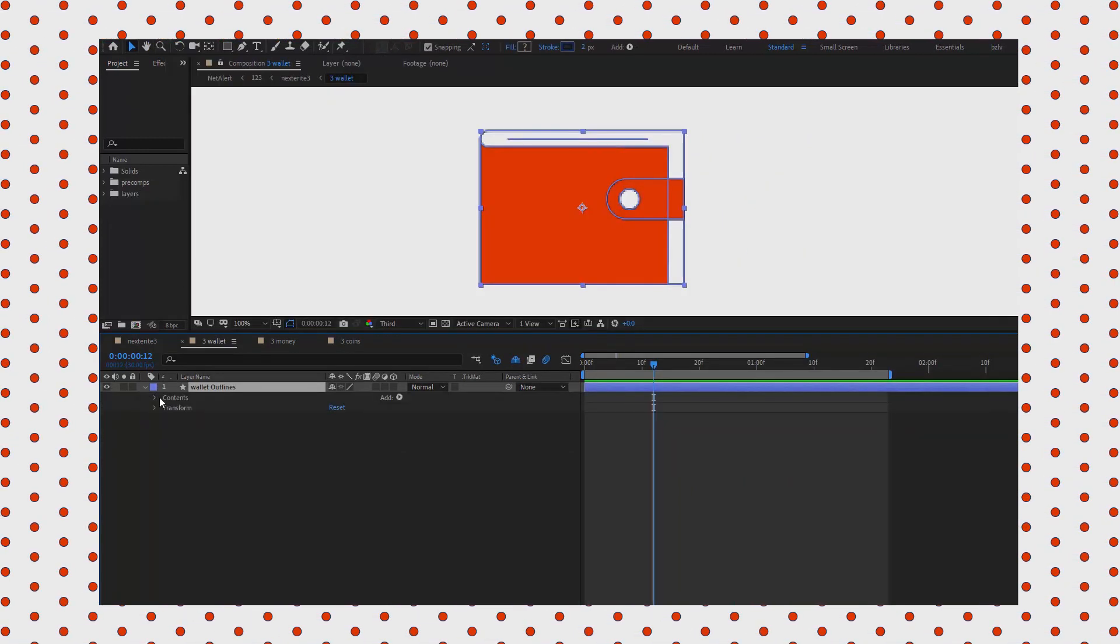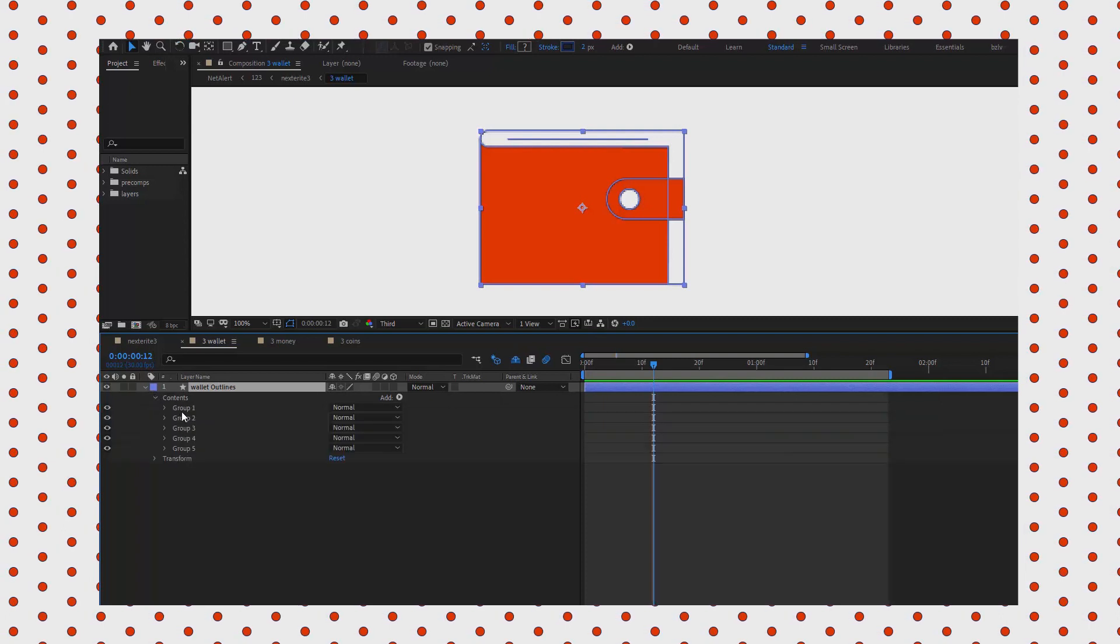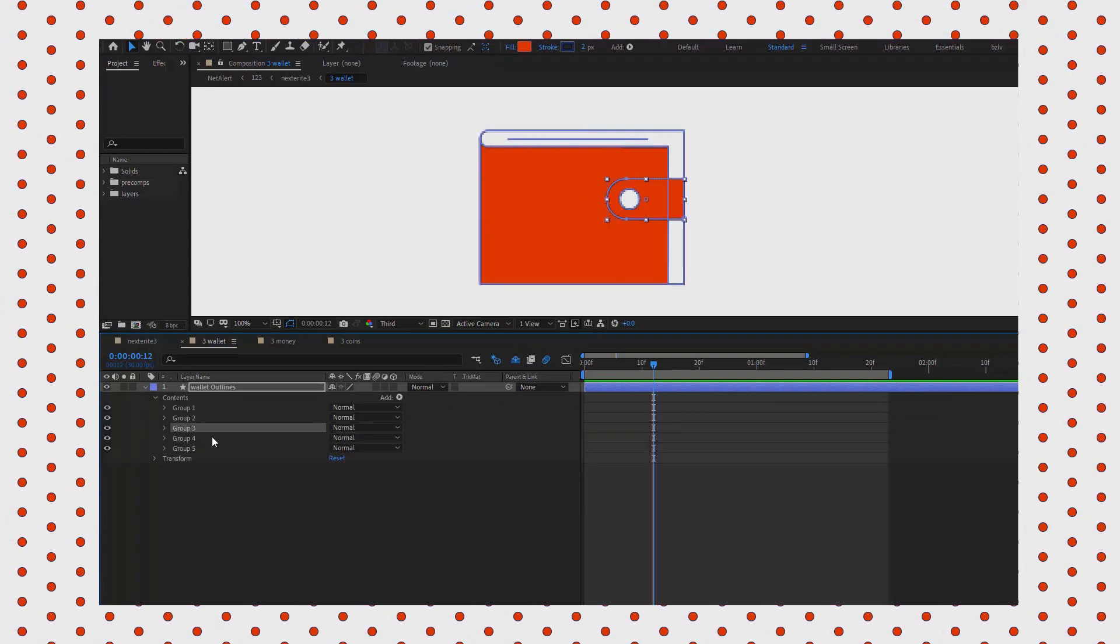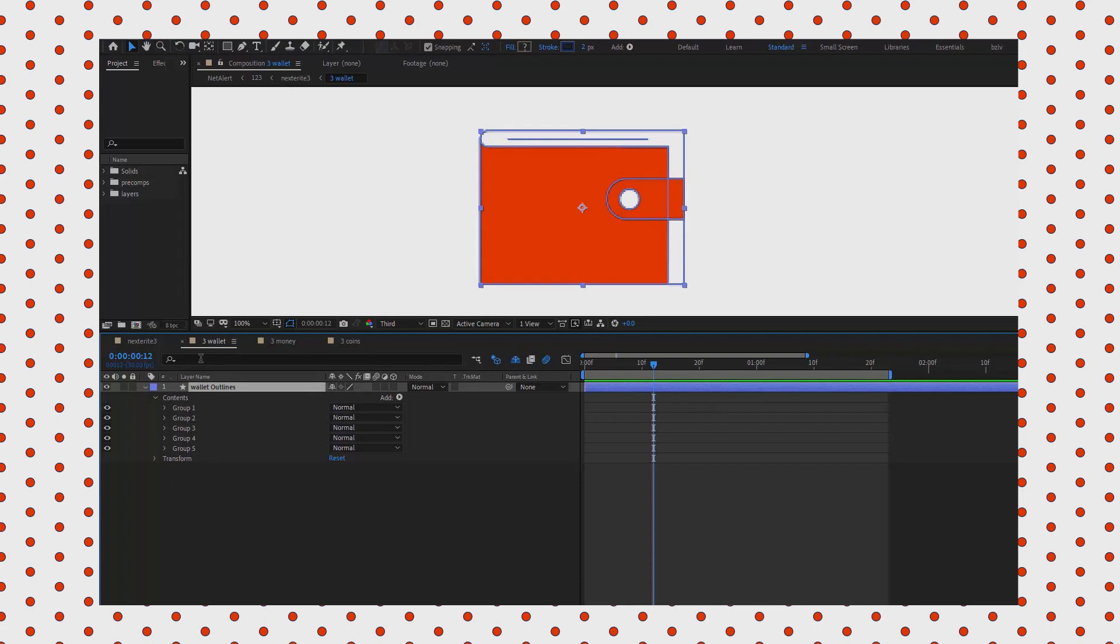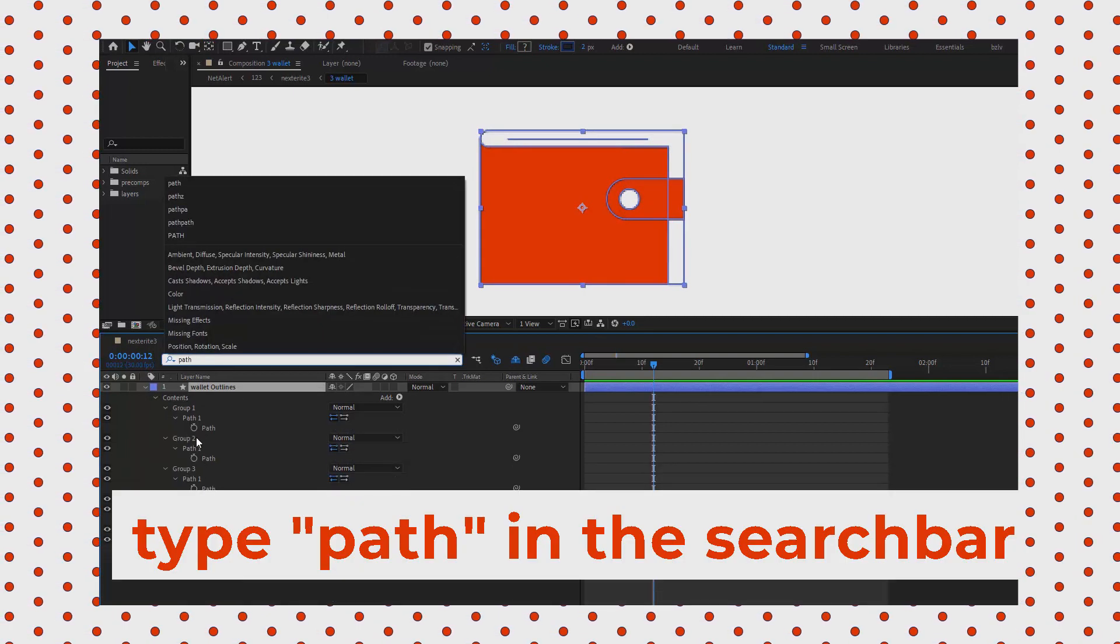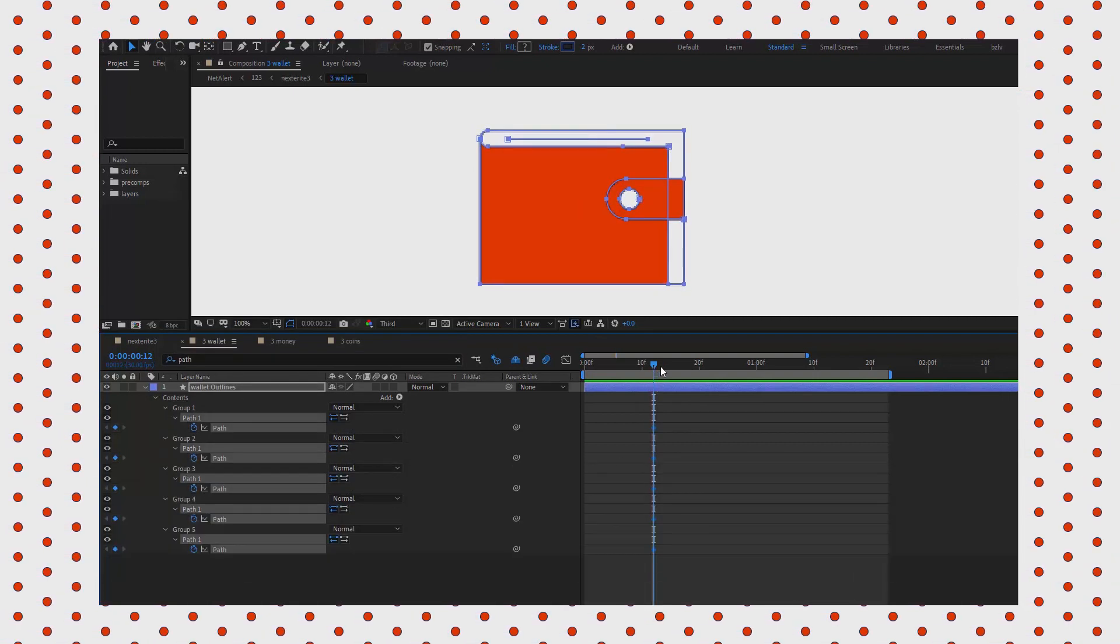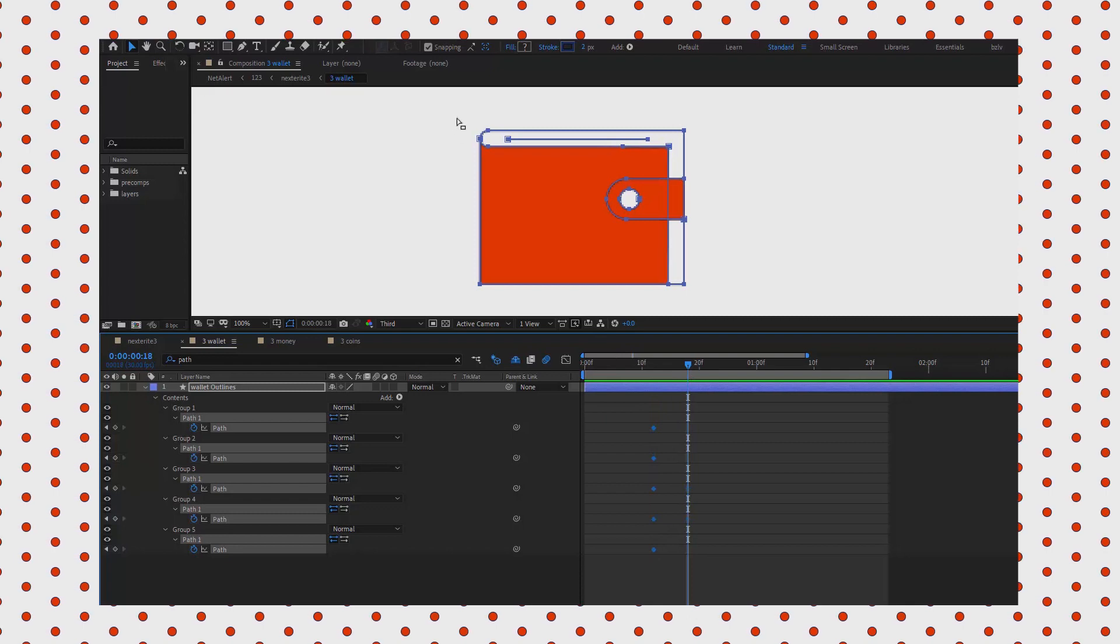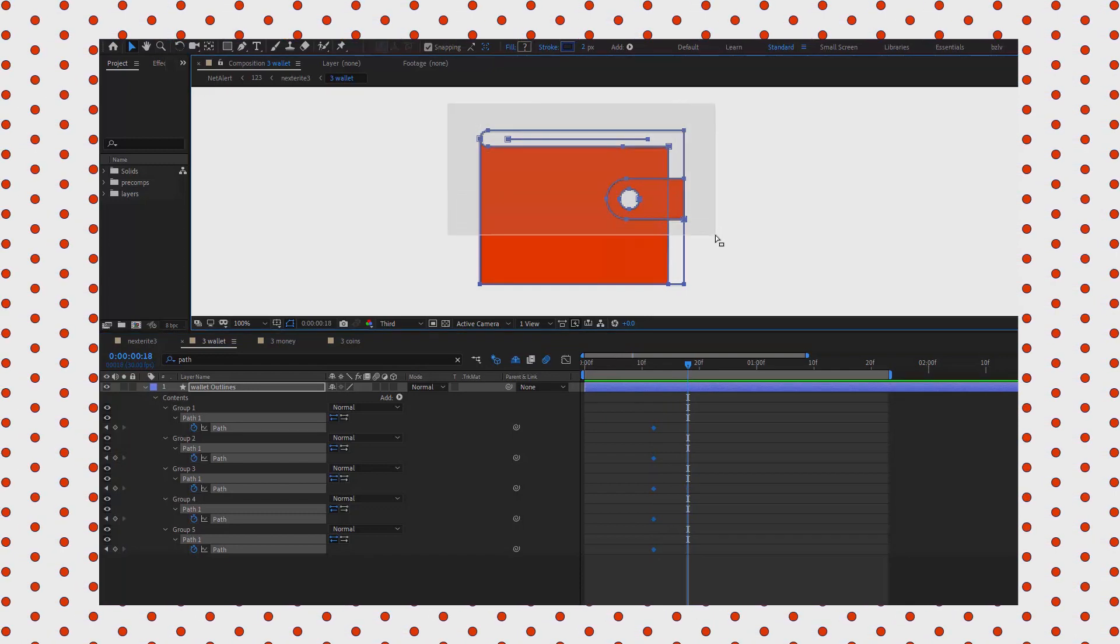Now the final touch: let's imitate that the wallet catches the coins and moves along inertially a bit. It'll create the illusion that coins have weight that can impact another element. Let's type 'path' in the search bar and set the keyframes for every path we find here.